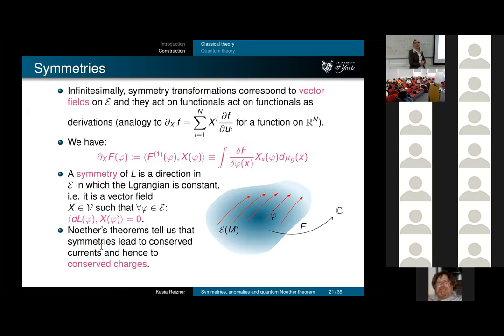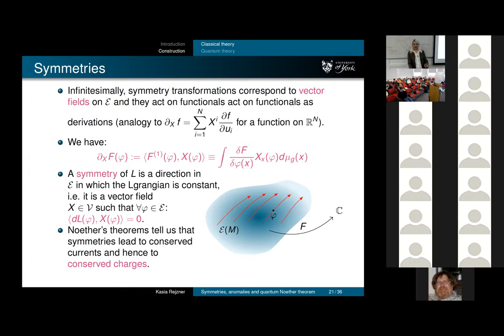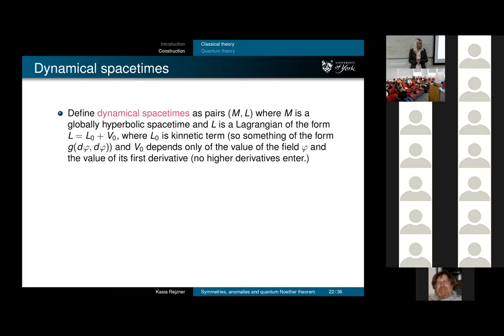I want to build up the story about quantization, which should answer the question: what happens with these conserved currents and conserved charges in the quantum theory? Quantization is actually very easy now, after all this work in the classical theory. I'll quantize by abstract nonsense, which is my favorite quantization method.